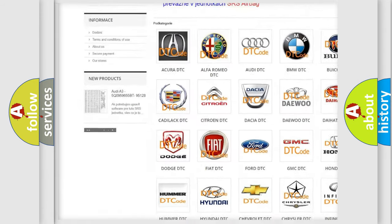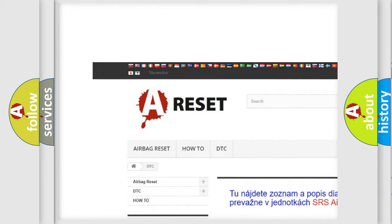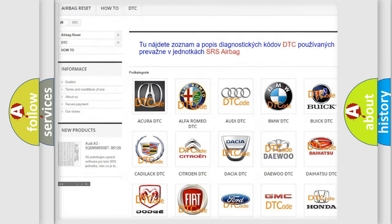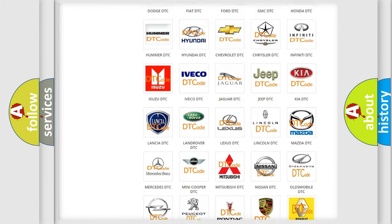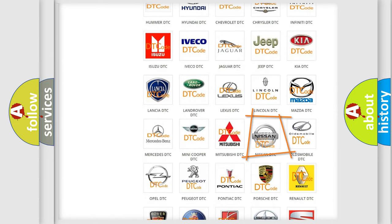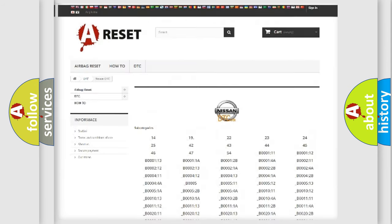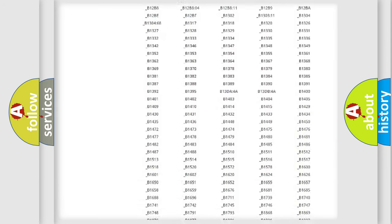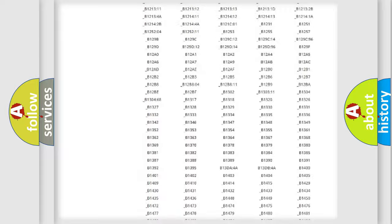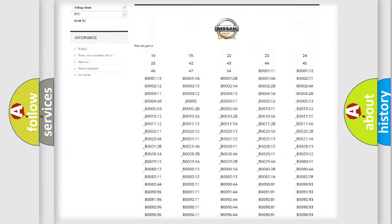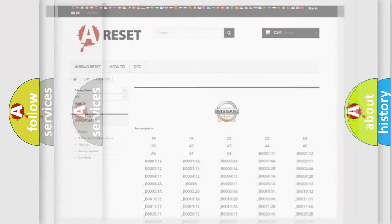Our website airbagreset.sk produces useful videos for you. You do not have to go through the OBD2 protocol anymore to know how to troubleshoot any car breakdown. You will find all the diagnostic codes that can be diagnosed in Nissan vehicles.